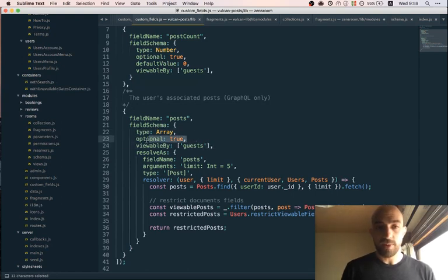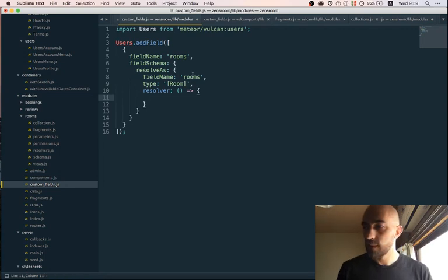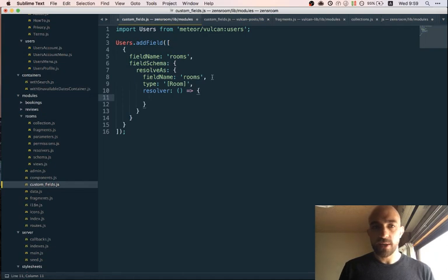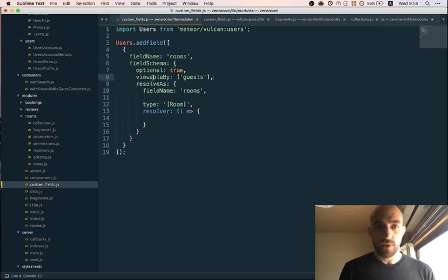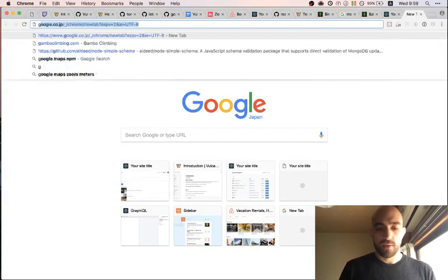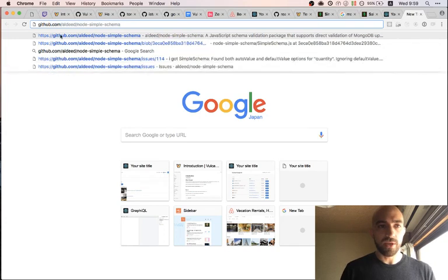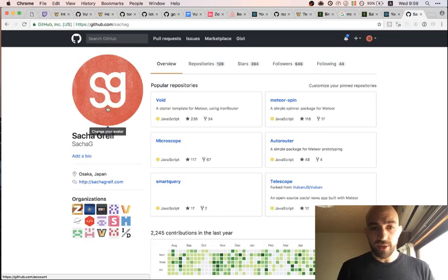We need 'optional: true' and probably these two other properties. Someone is asking where they can see the current state of the project code. It's on my personal GitHub because it's still a work in progress — I didn't want to make it an official Vulcan repo. It's at github.com/sashag/zens-room. I'll paste it in chat, and since I'm giving out the URL I'll push right now so it's up to date.